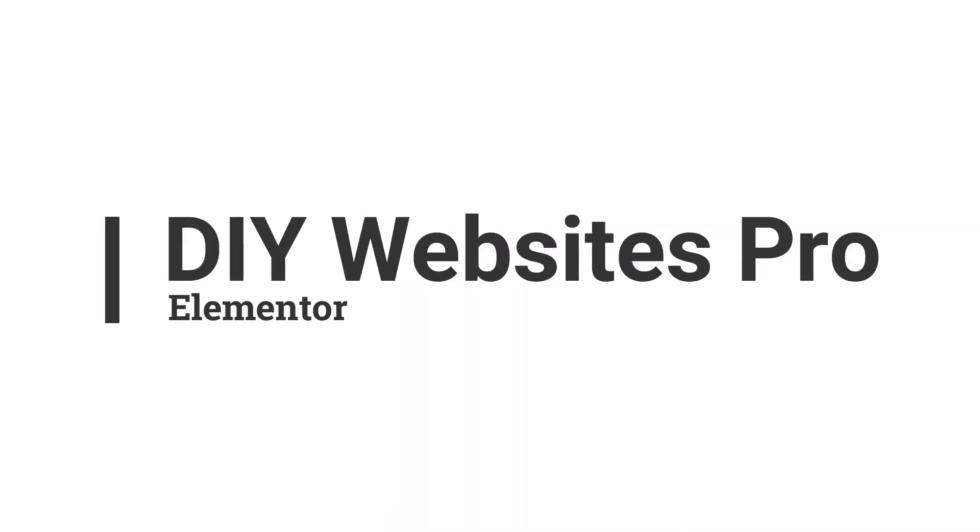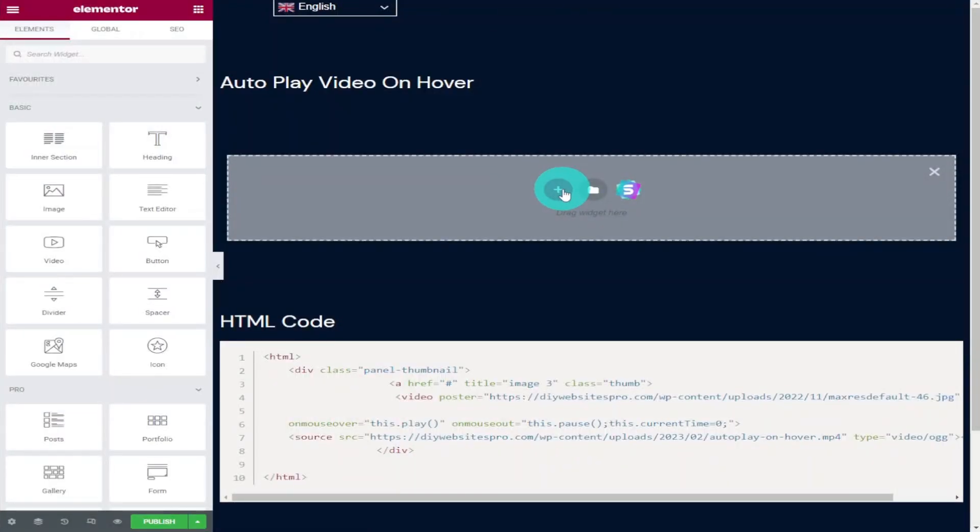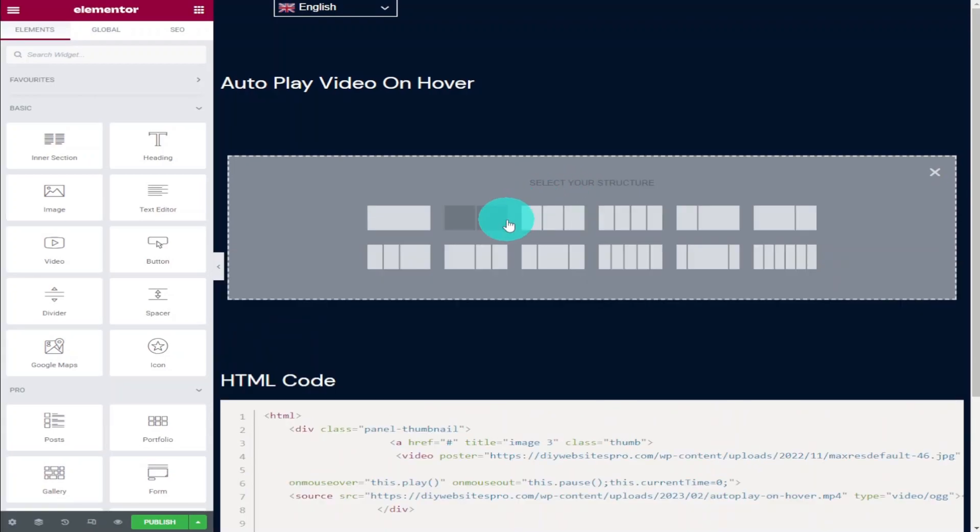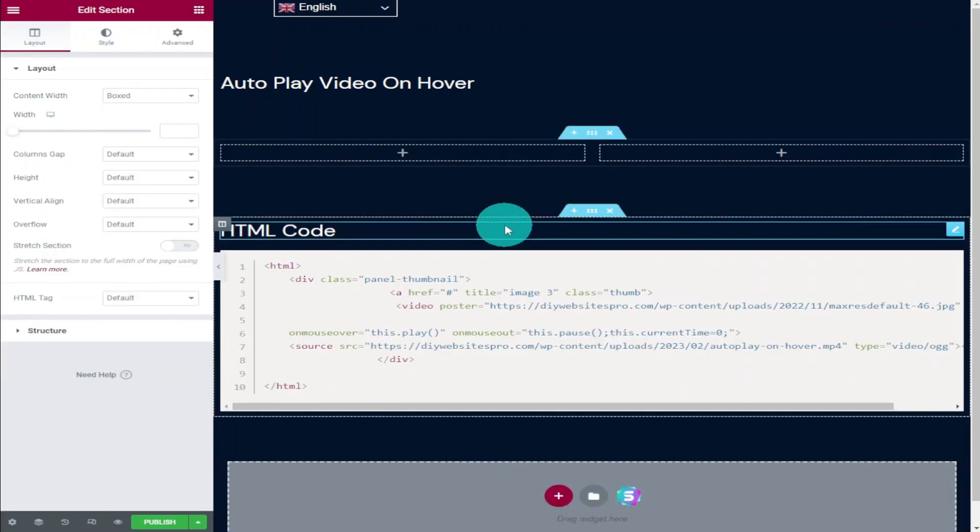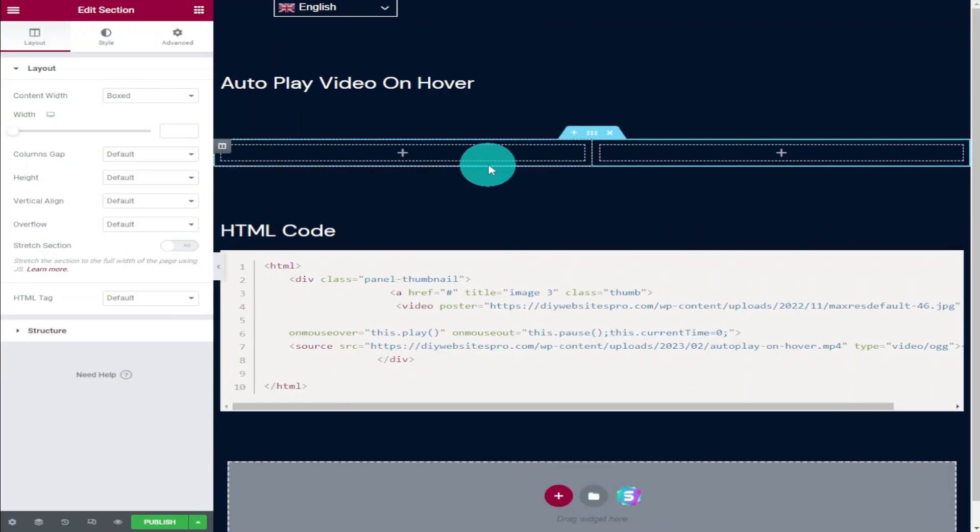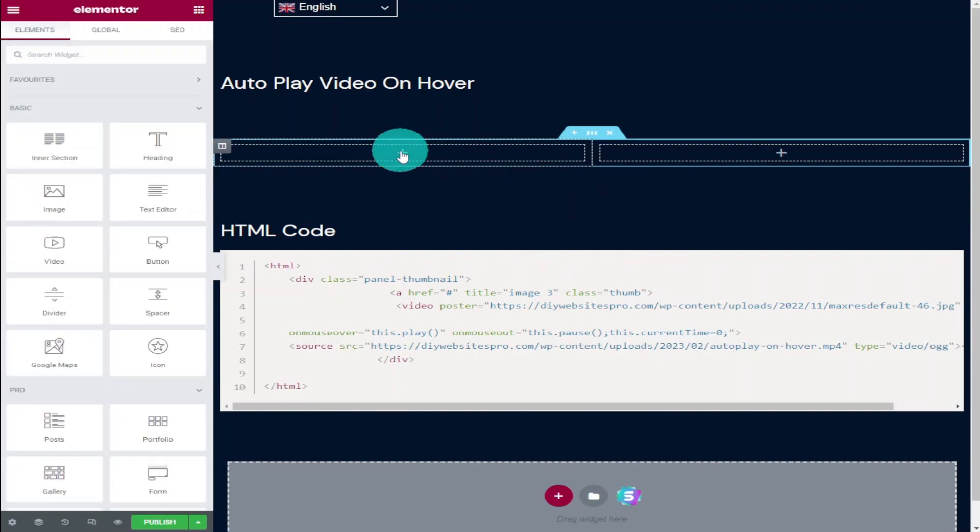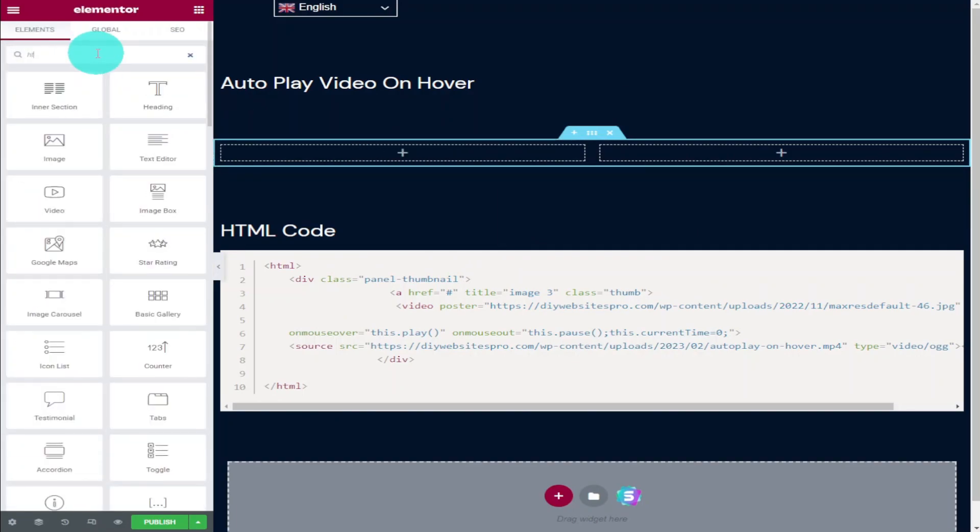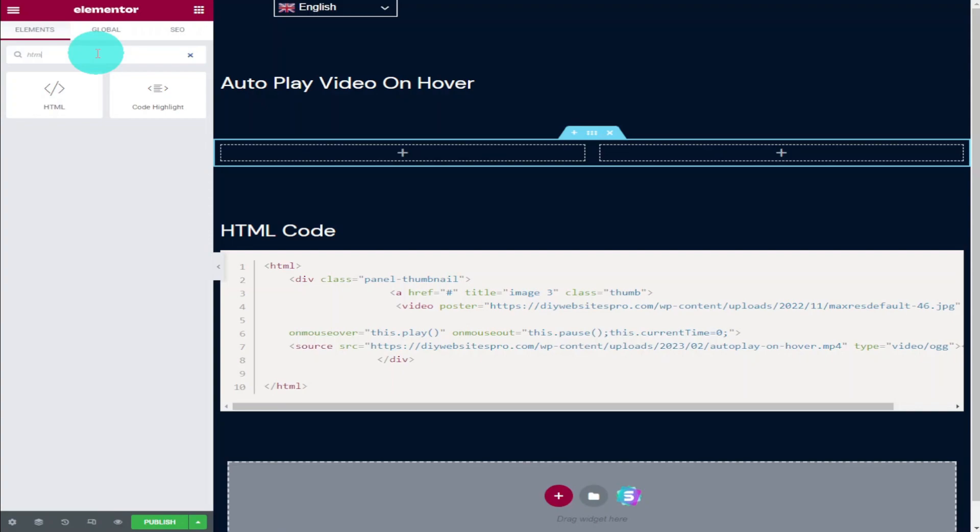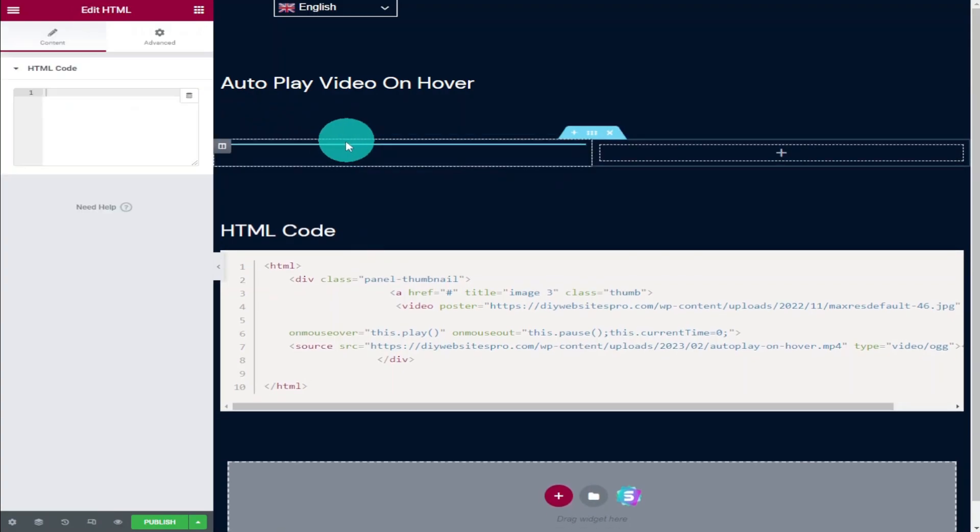Okay guys, the first thing you need to do is add a section to your page. I'm going to choose one with two columns and in that first column I'm going to add an HTML widget. So I'm going to go in the top left hand side and type in HTML, drag and drop that onto your page.